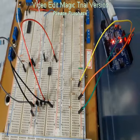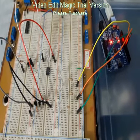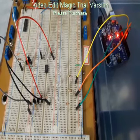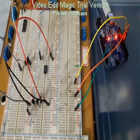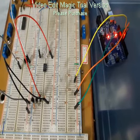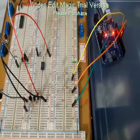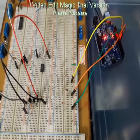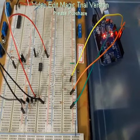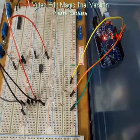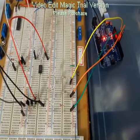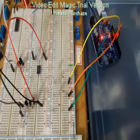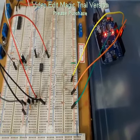Bom pessoal, eu peguei o código já pronto, o Blink, já vem no Arduino. Só fiz algumas alterações, porque ele vem para o pino 13 como saída, e com um delay de 1 segundo, só para piscar o LED.